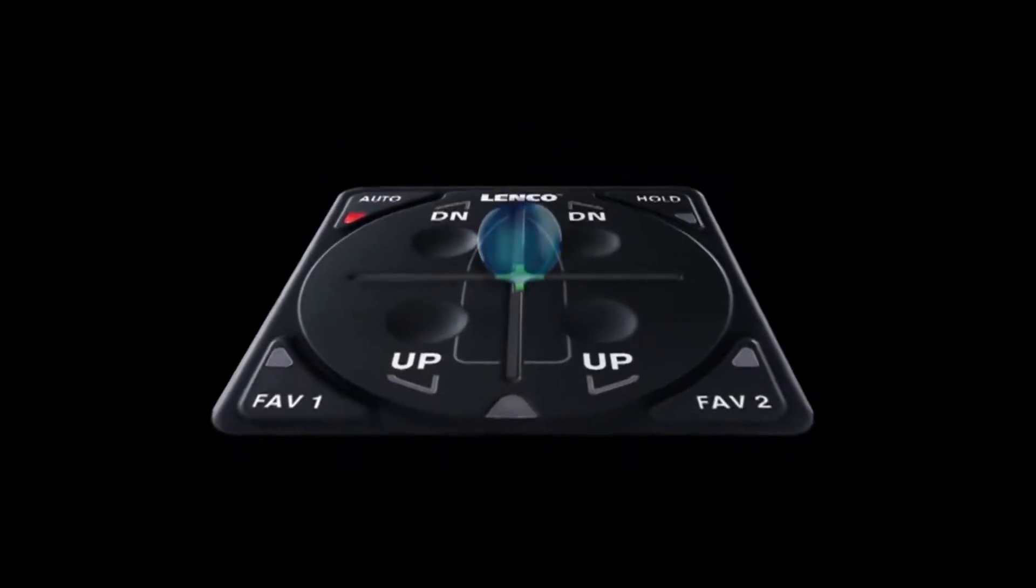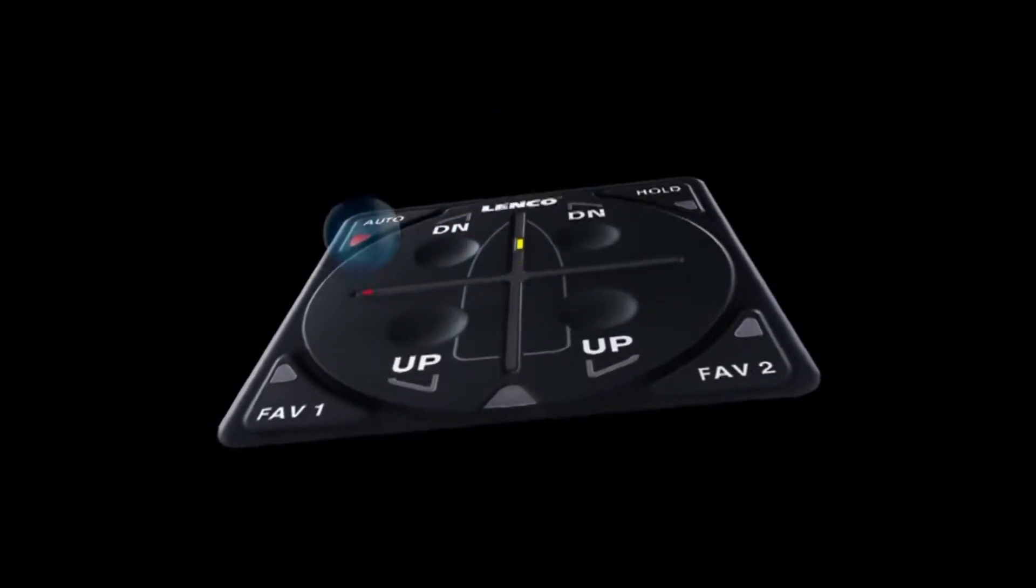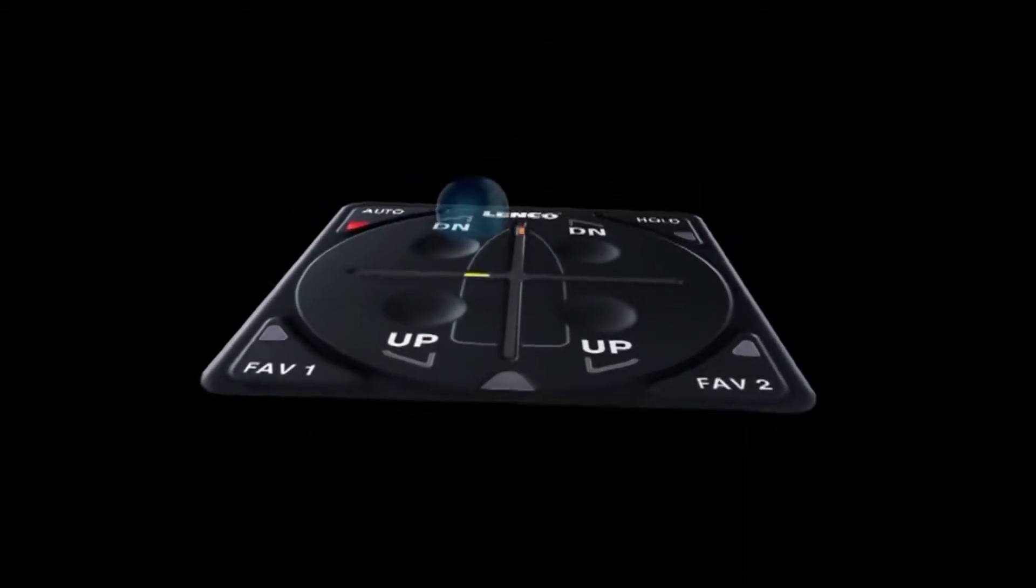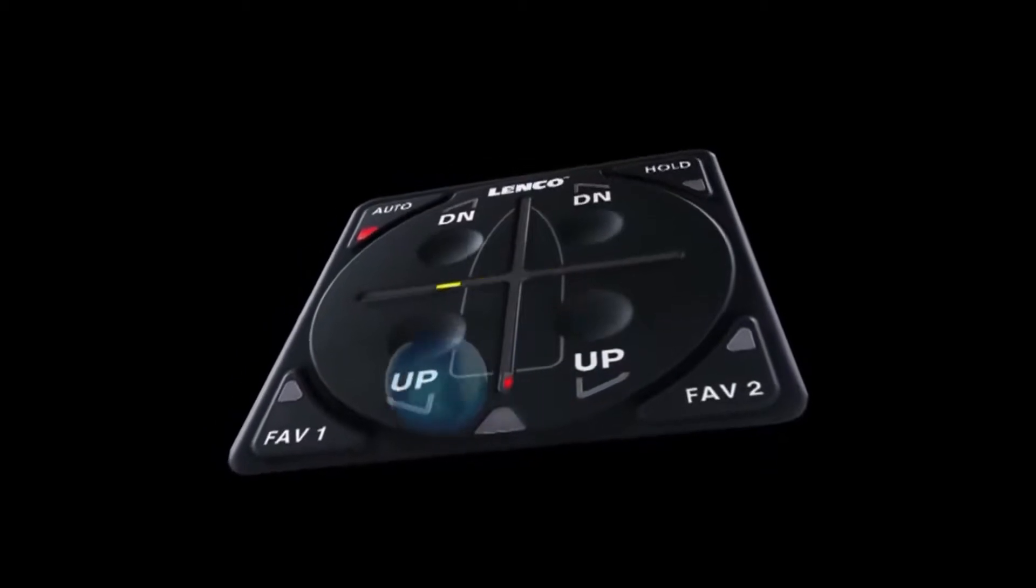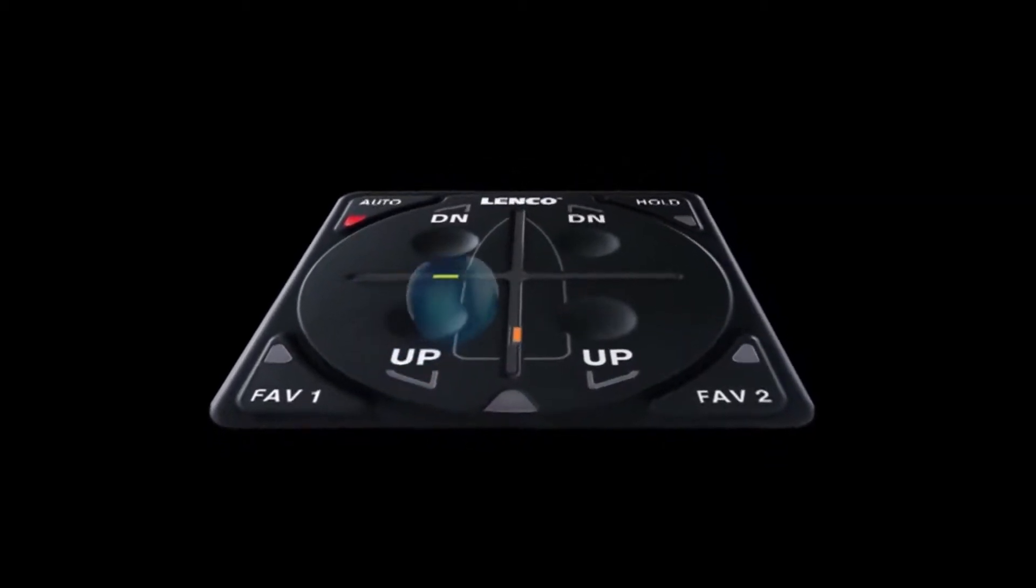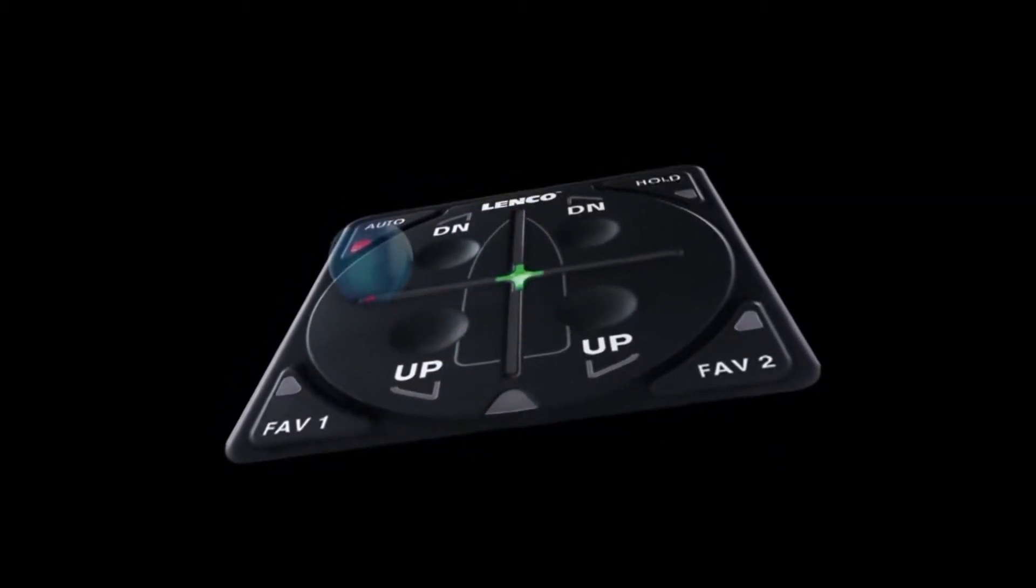A good analogy of this is to think of it like a marble on a flat board. The lights illuminate on the keypad in the direction that the boat leans. So if the boat leans to port, the lights illuminate in that direction.